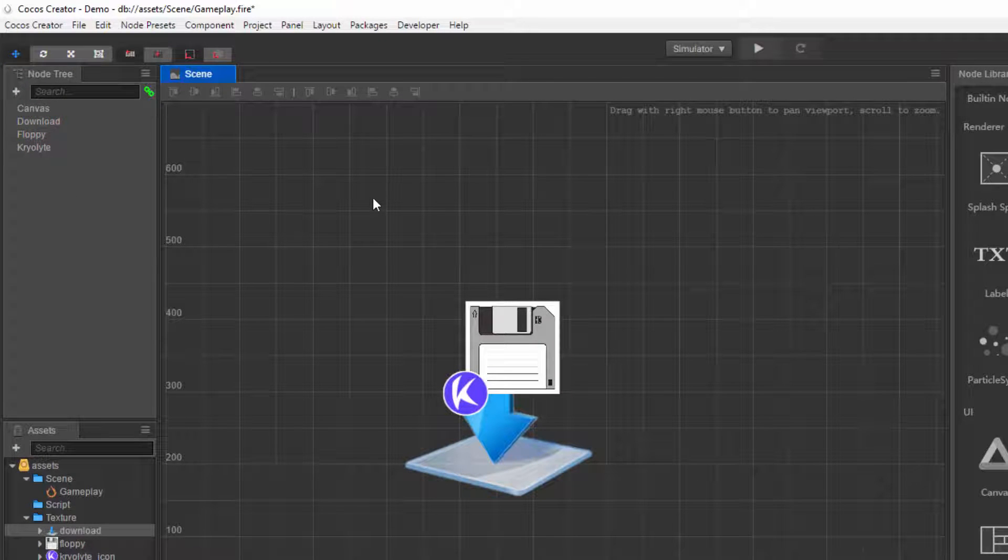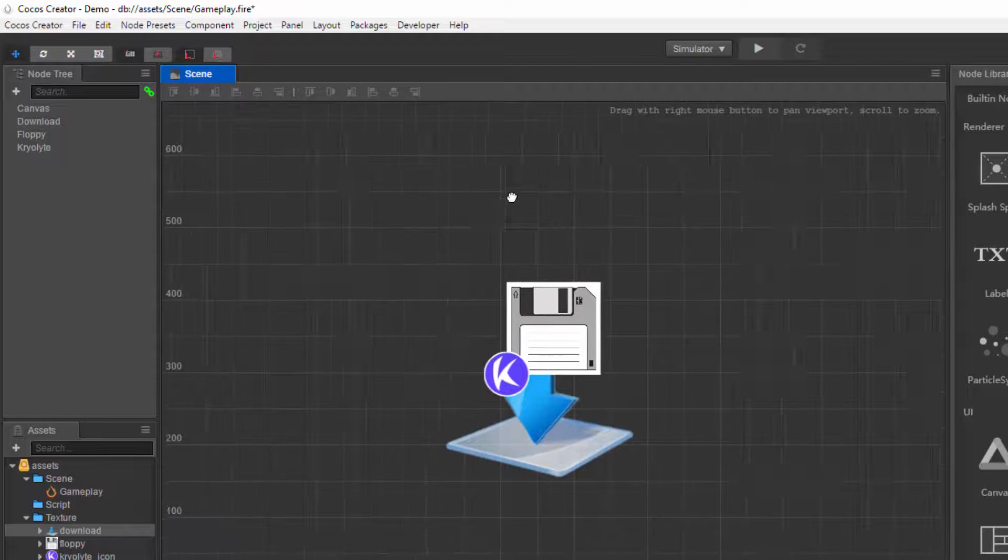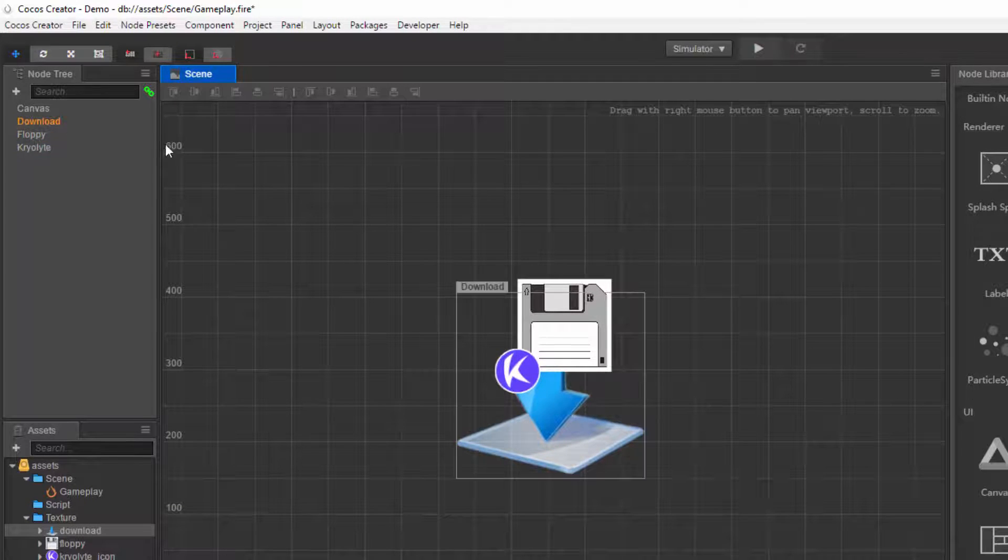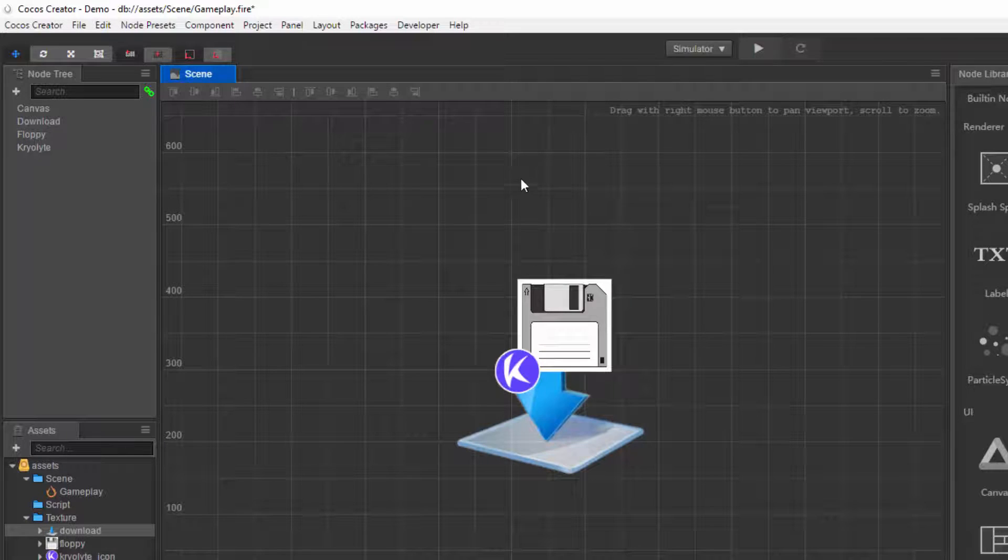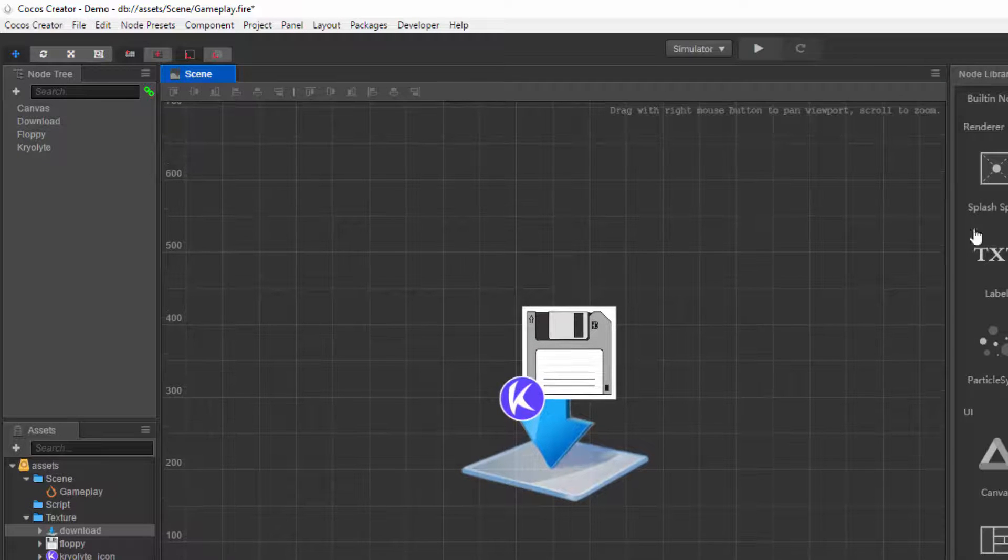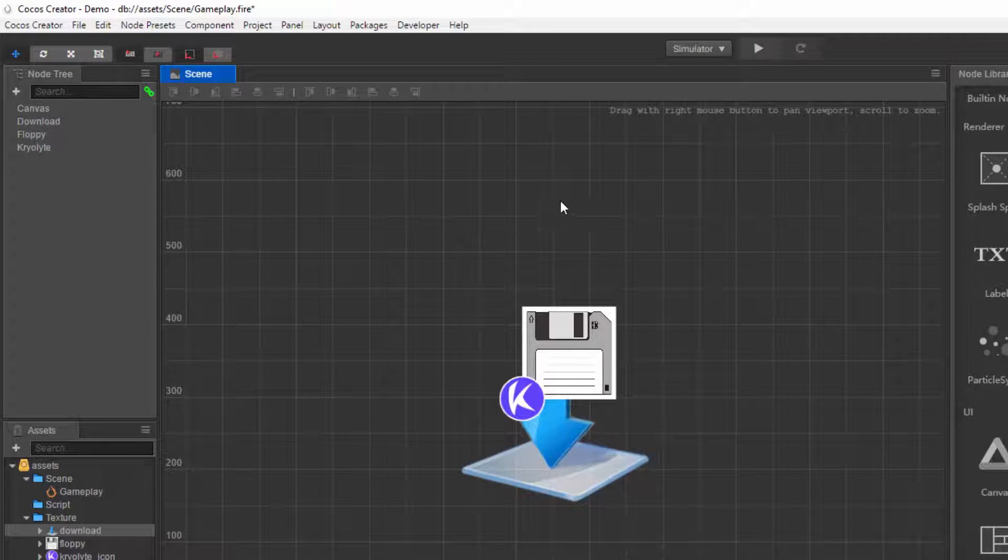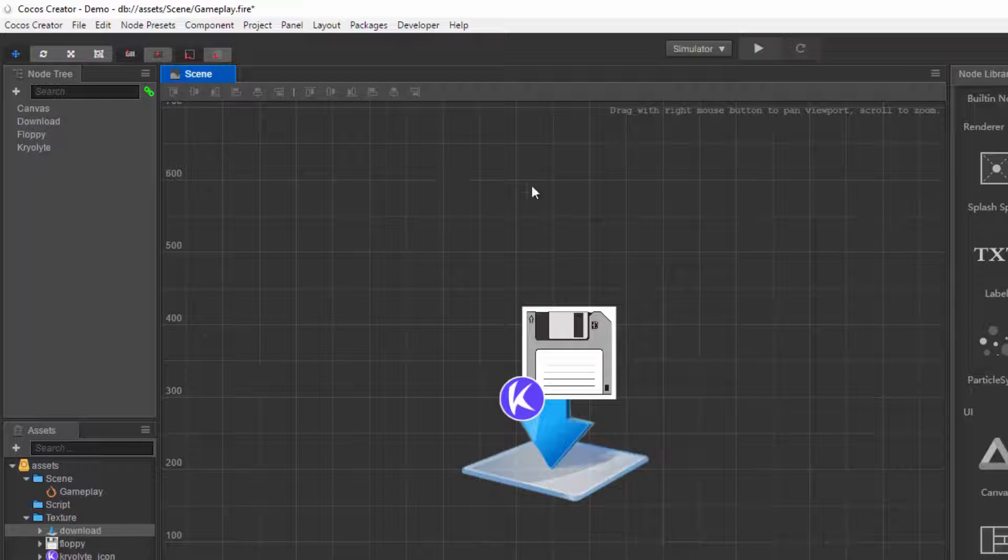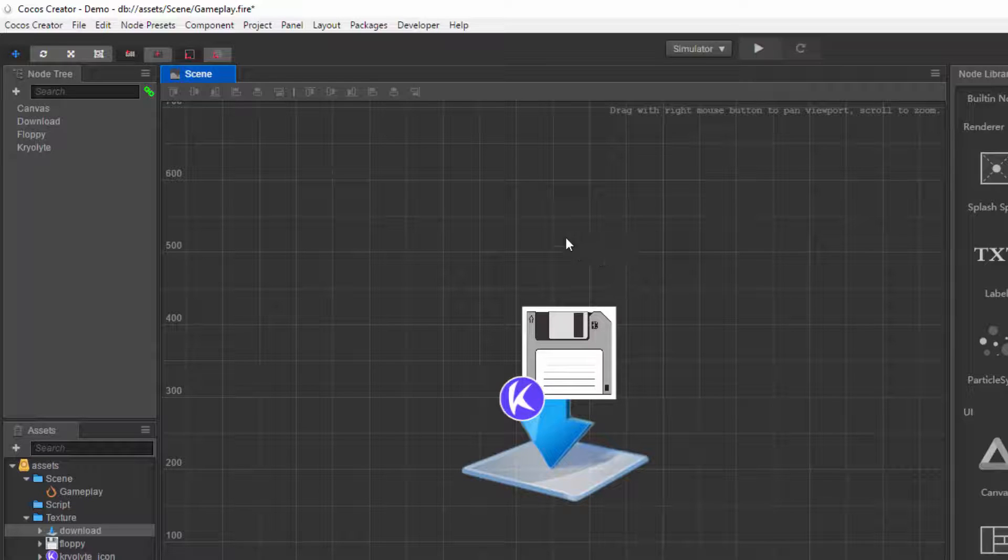So the rendering process is something like this: whichever you create the latest will be rendered on top. In other words, whatever you create later on will be rendered with the topmost.